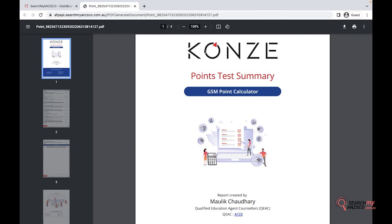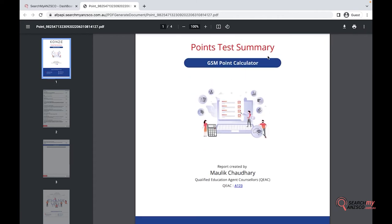All the details coming into any white-label reports or white-label URL would be fetched from the company details. If you're unsure, I would say have a look at that video to find out more. Moving further, you will have your company logo up here, it would say 'Points Test Summary' and whatever relevant points test it is.